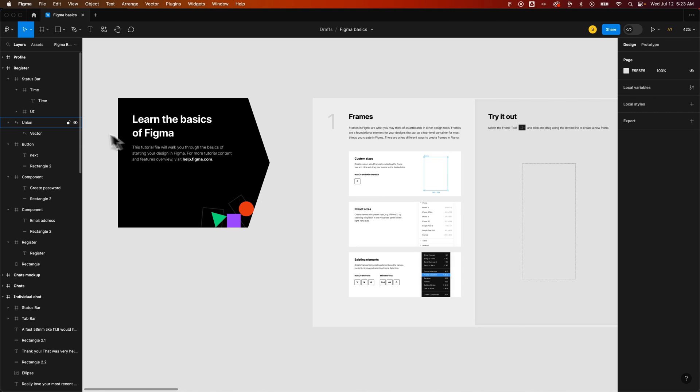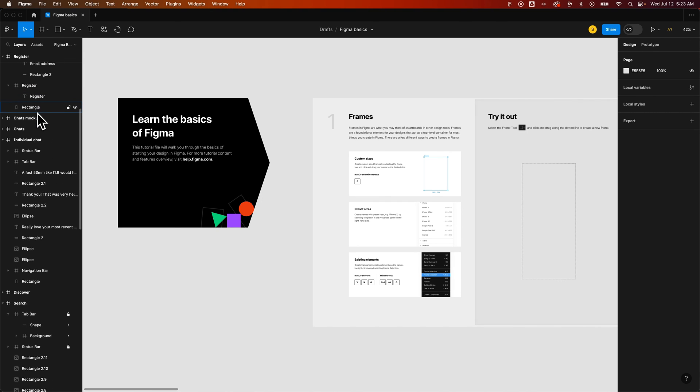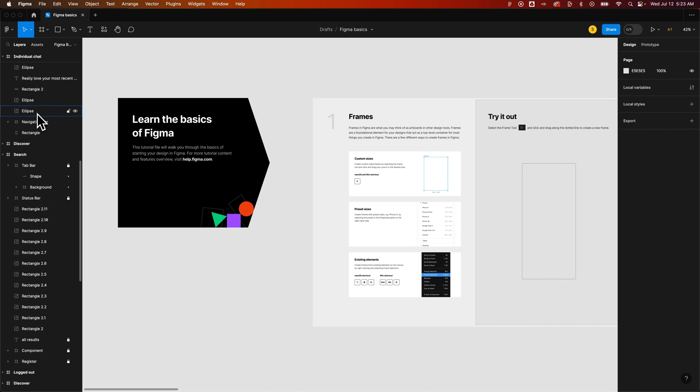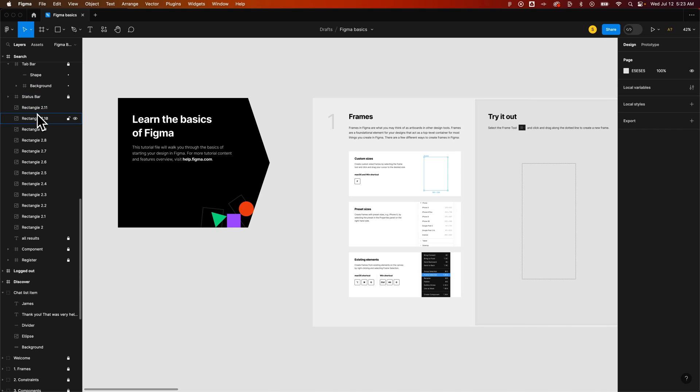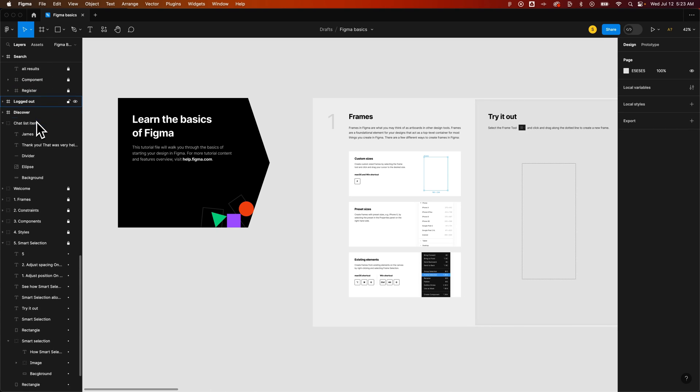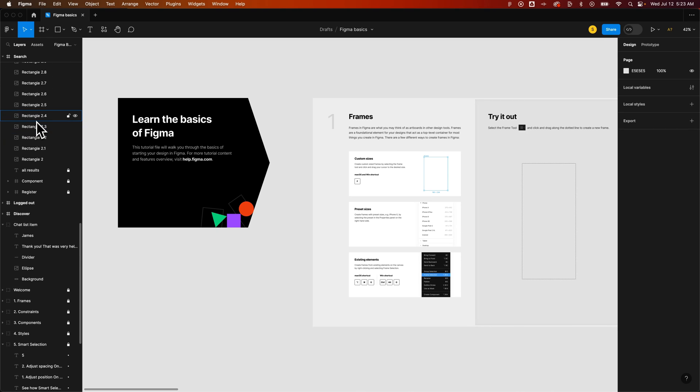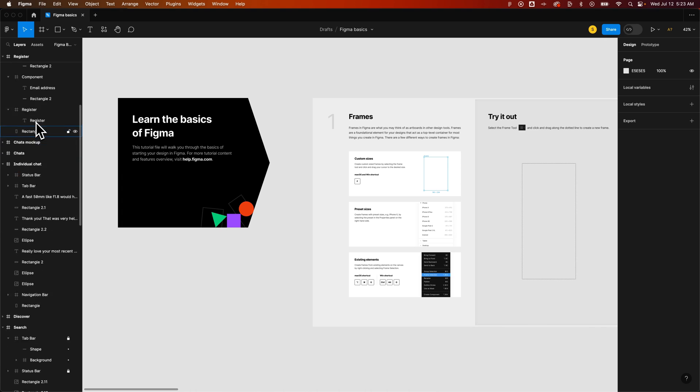So on the left-hand side, we have our Layers panel, and we have lots of layers, and these guys can be nested and nested and nested, and it can get pretty messy.